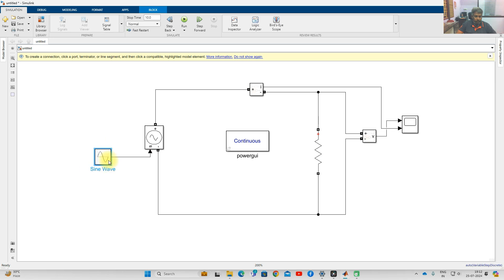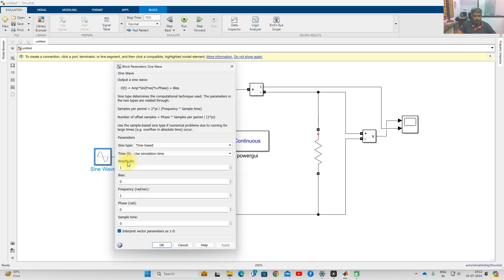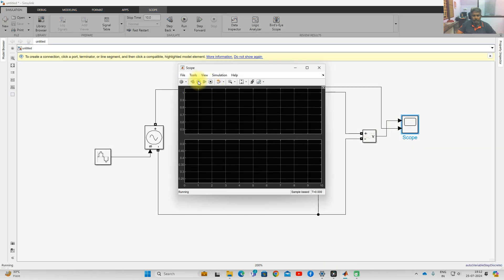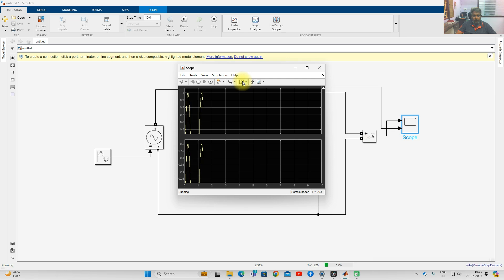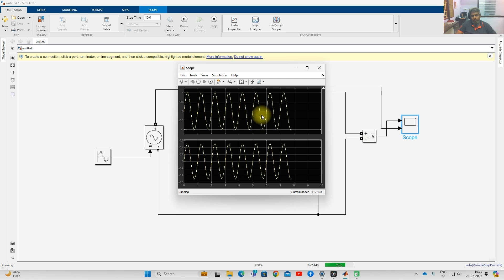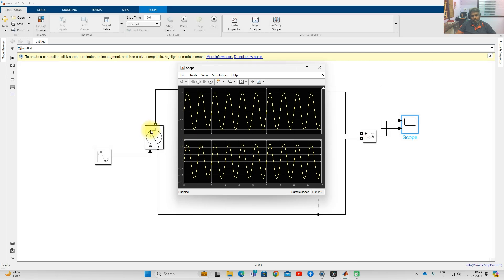Now I am going to provide a sinusoidal input — a sine wave — with amplitude 1 and frequency 1 Hz. Based on whatever input we are providing to the controlled voltage source, the output will follow that input. You can see the result of voltage across the load as well as current through the load. This is the operation of the controlled voltage source.